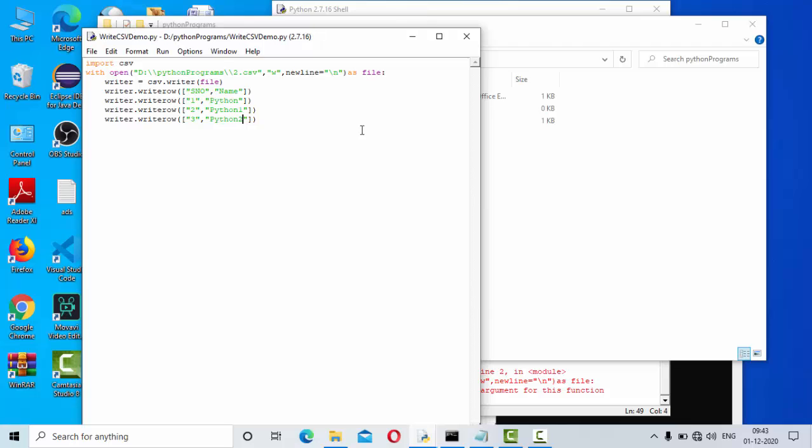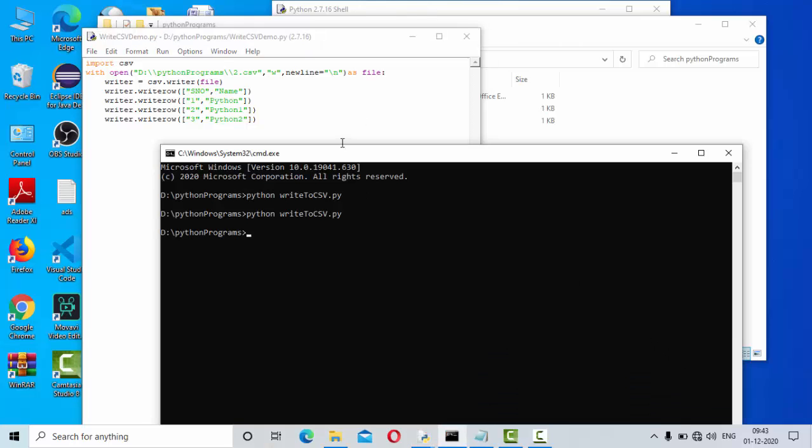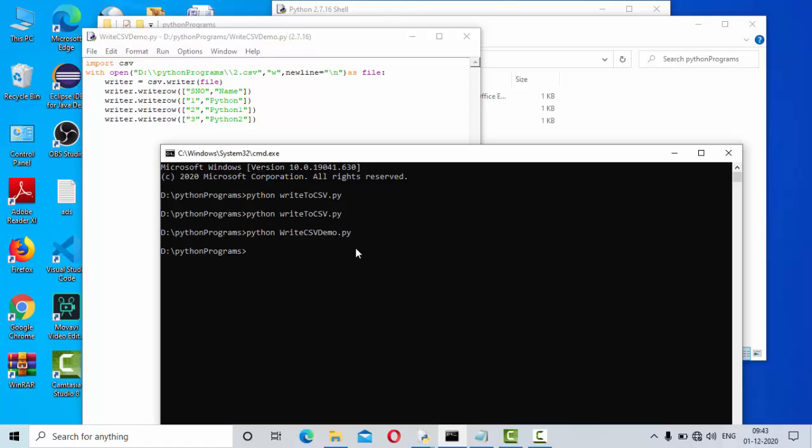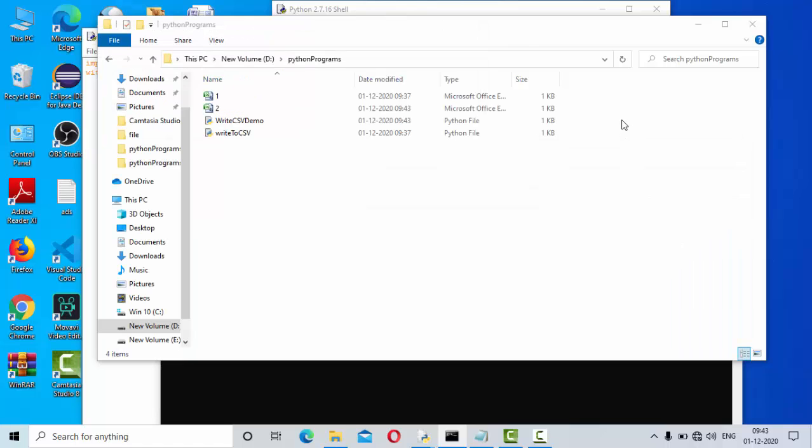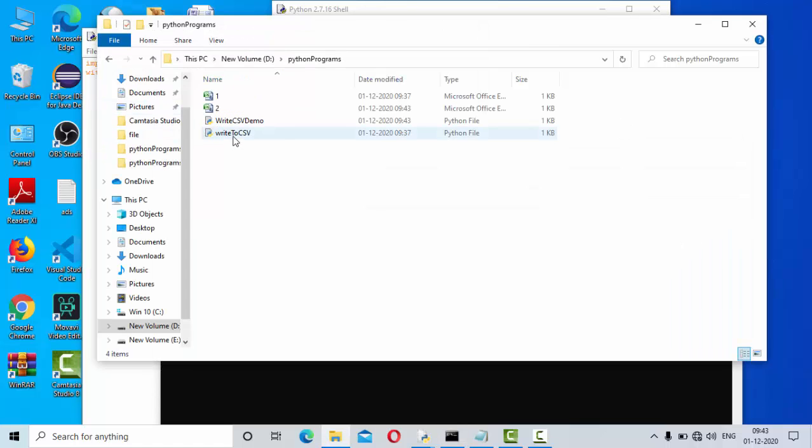Okay guys, then let me execute this particular file. I am in that particular folder, then python space write_demo.py as you can see in the top. Execute this. Execution completed. Now you could see two.csv is created.